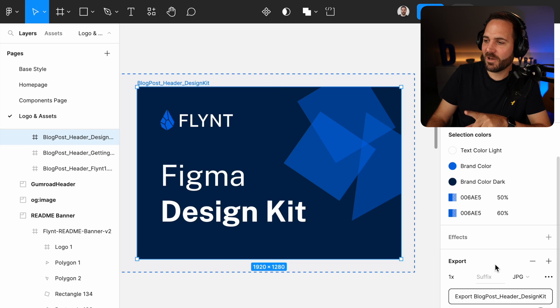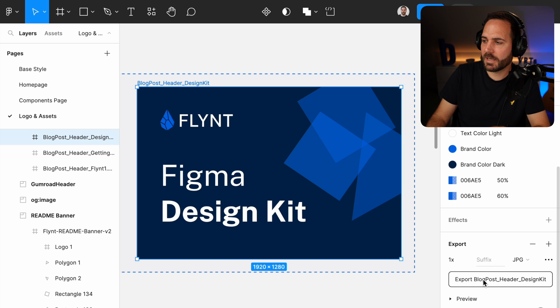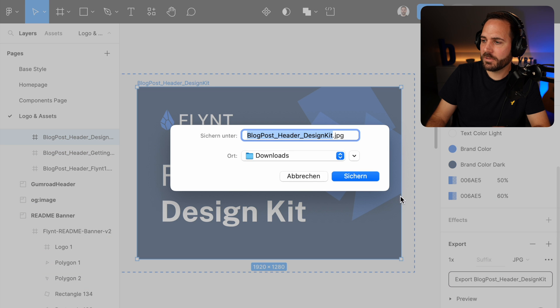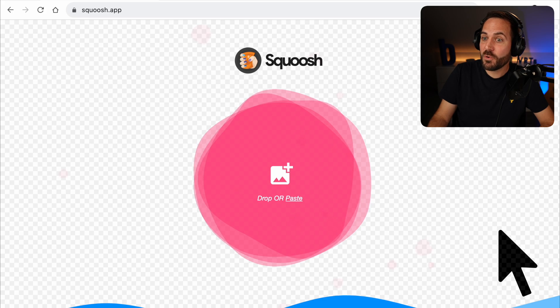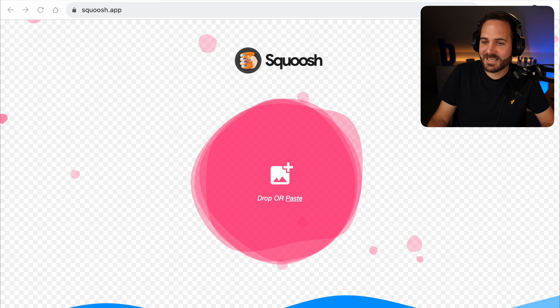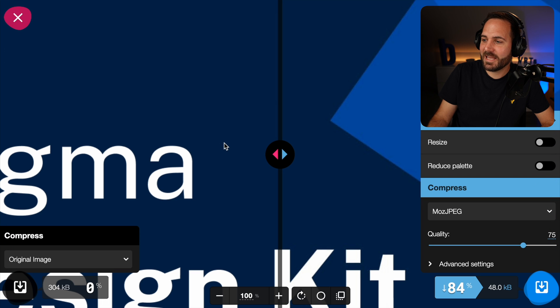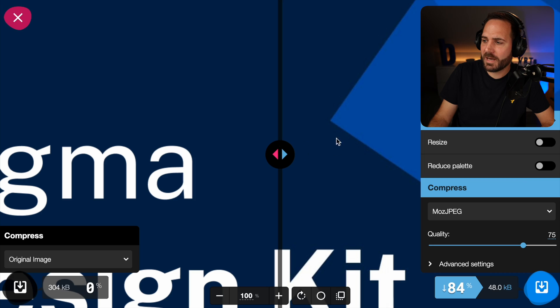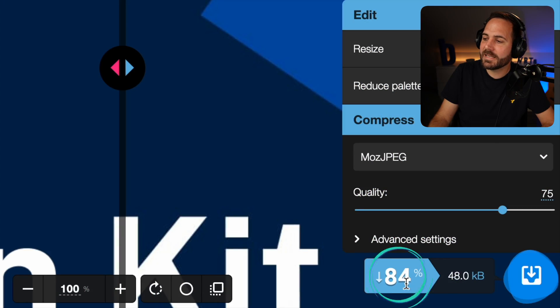Let's go to Figma and download an image that I want to use as a featured image for a website. I'm just exporting this here and then uploading it to one of the coolest online tools that I know: Squoosh app. We can just take this image, upload it there, and it will immediately start optimizing the image. I'm getting an 84% decrease in file size.